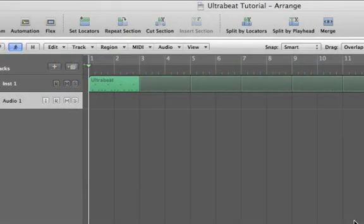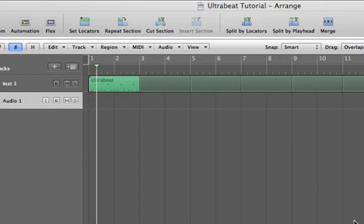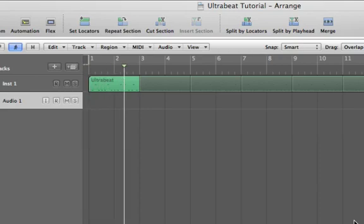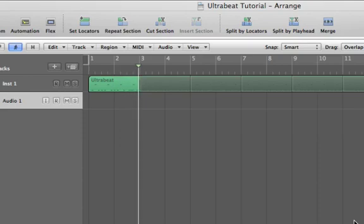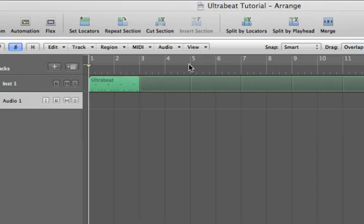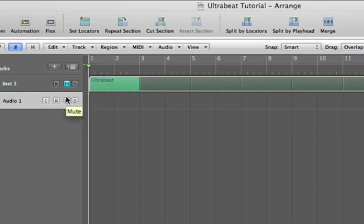Hey guys, this is Whittaker Blackall. If you haven't checked out Part 1 of this vocal instrument series, do it — because in that we create a beatbox machine in Ultrabeat. In this one I'm going to show you how to make a vocal instrument that's pitched, like a keyboard.